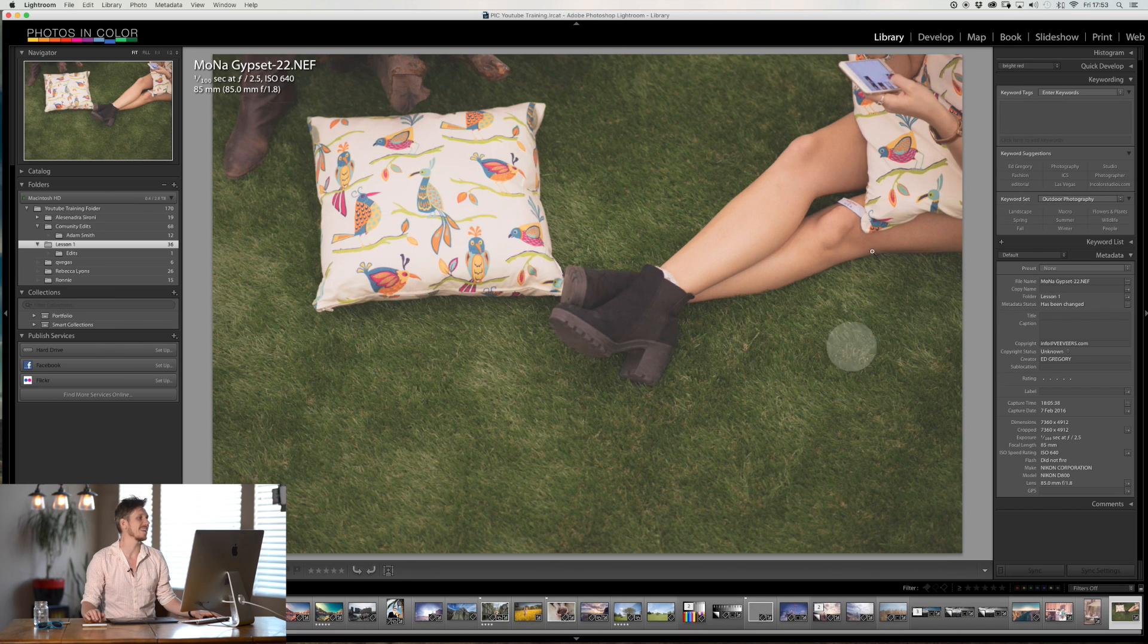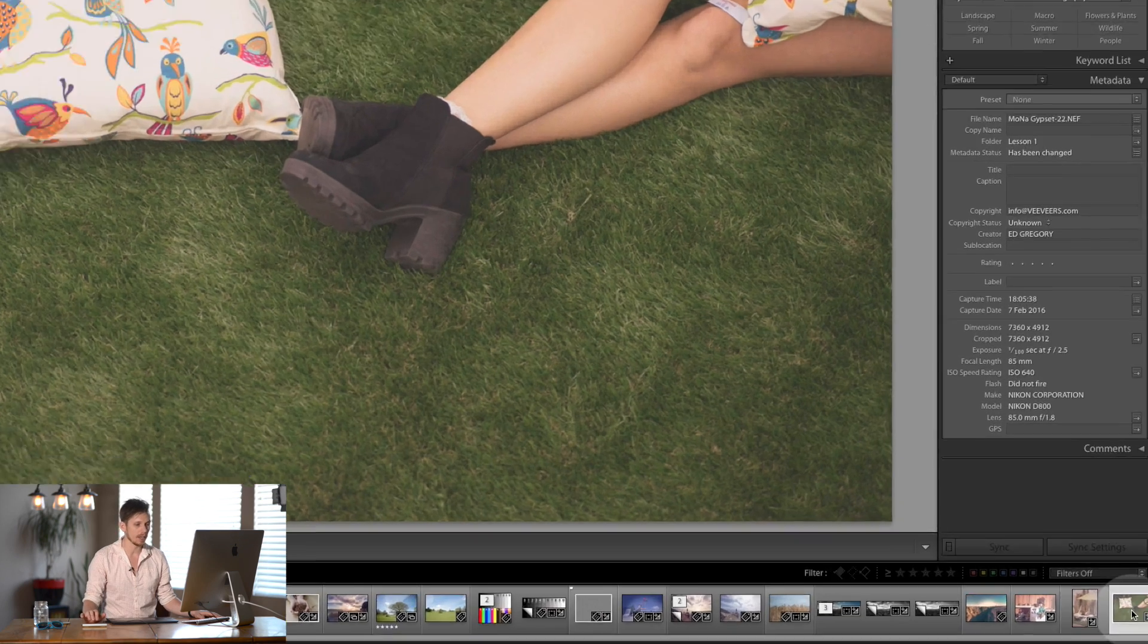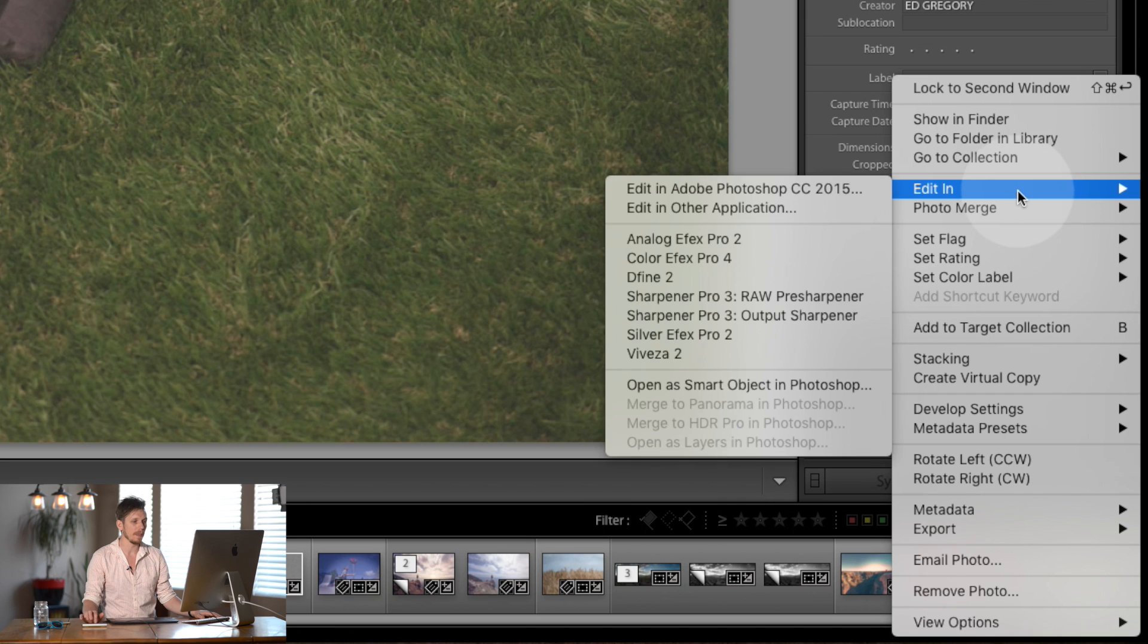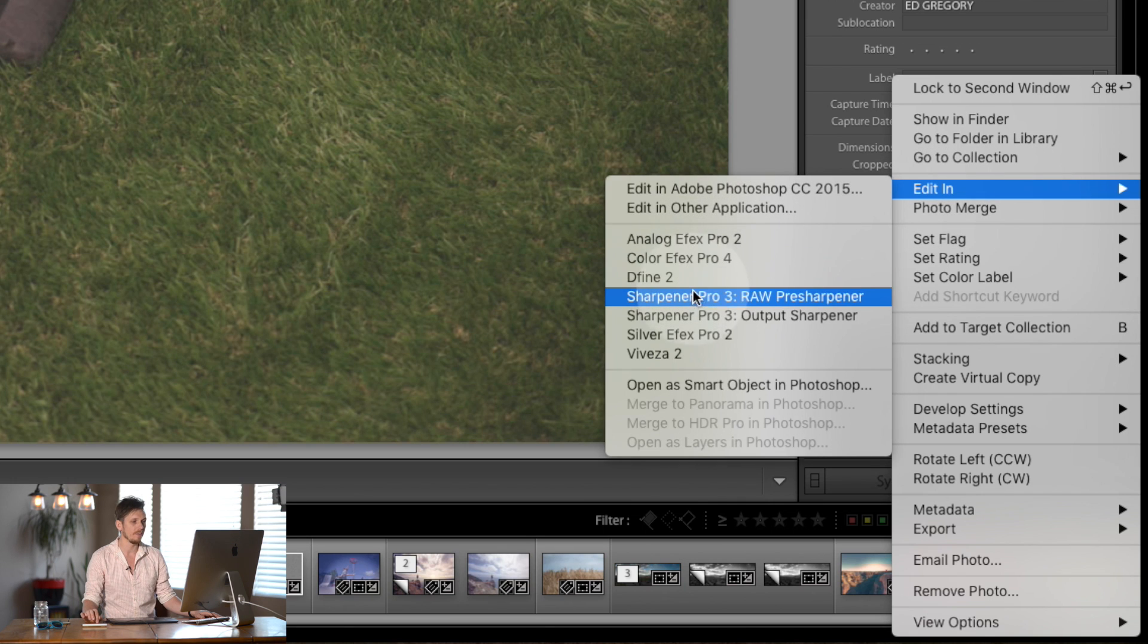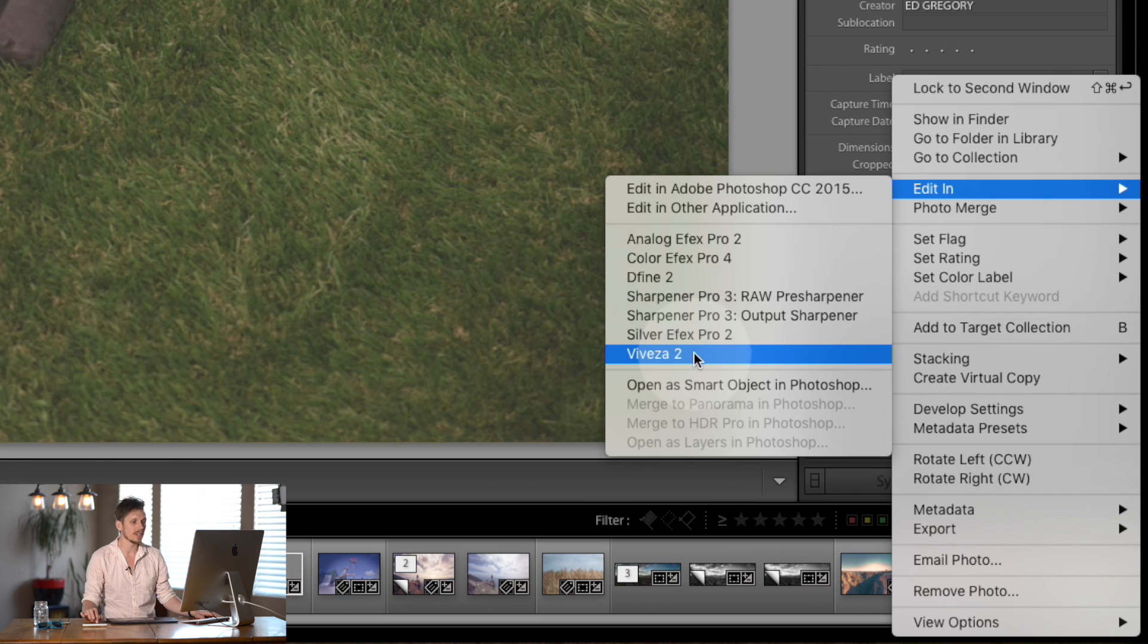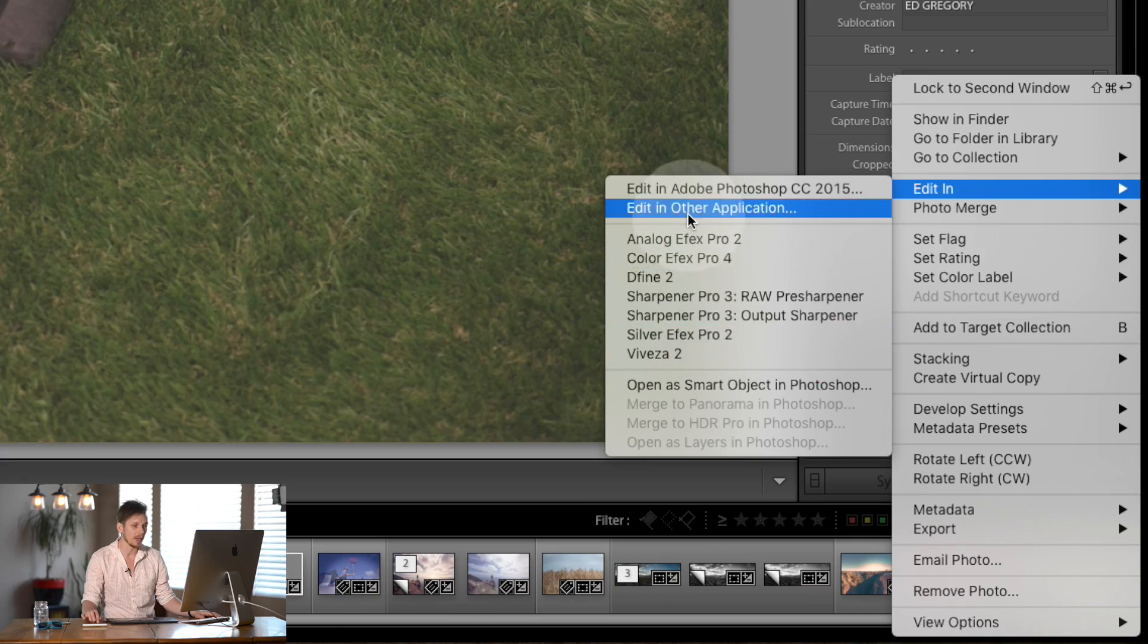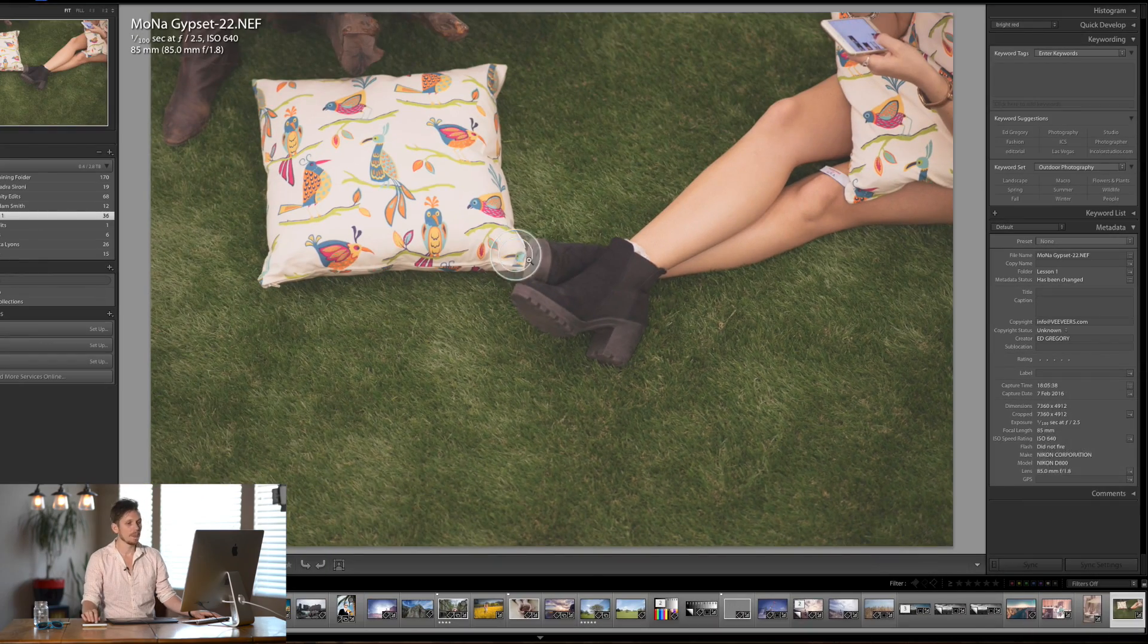So say we want to edit this image here. Now the way to do this is you just right click on it down here and then what you select is edit in and now you see you have one, two, three, four, five, six different brand new things in right here which you can do directly from inside Lightroom which is great.